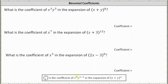Given that n choose k is the coefficient of x to the power of k, y to the power of n minus k, in the expansion of the nth power of x plus y, we want to determine: for the first question, what is the coefficient of x to the third y to the fifth in the expansion of the eighth power of x plus y?